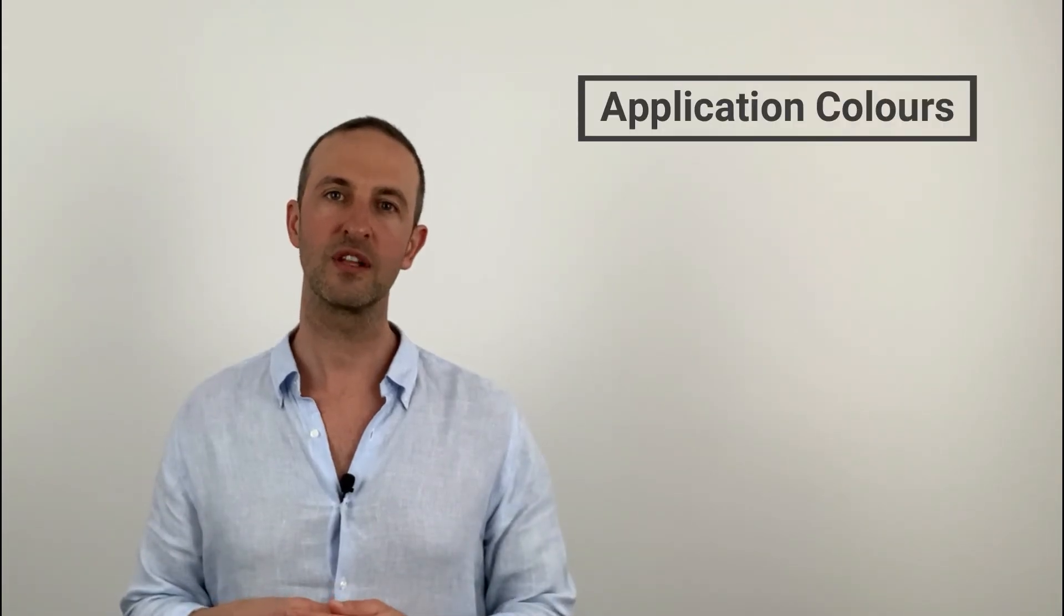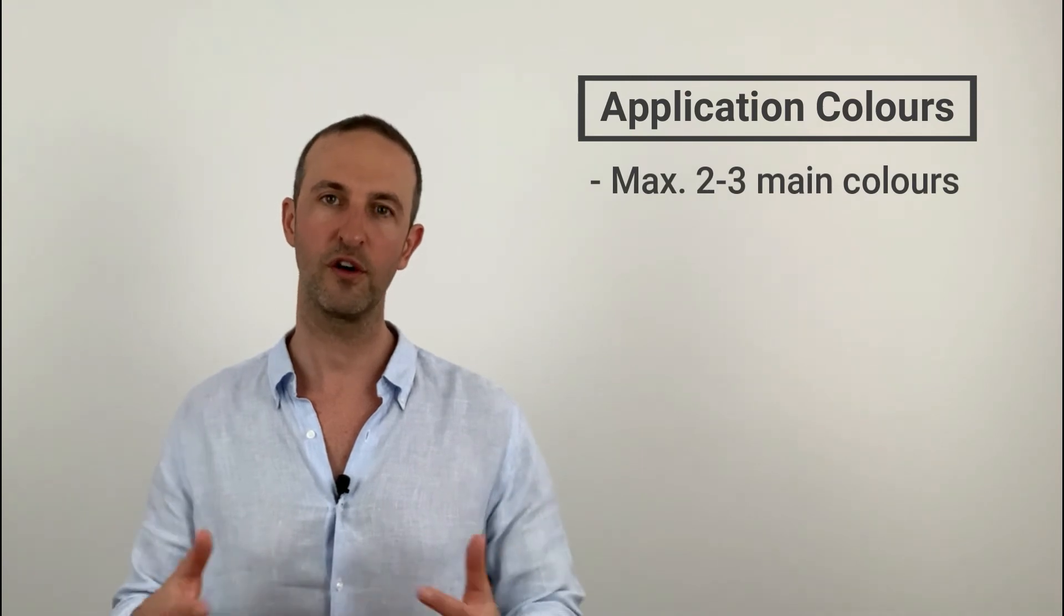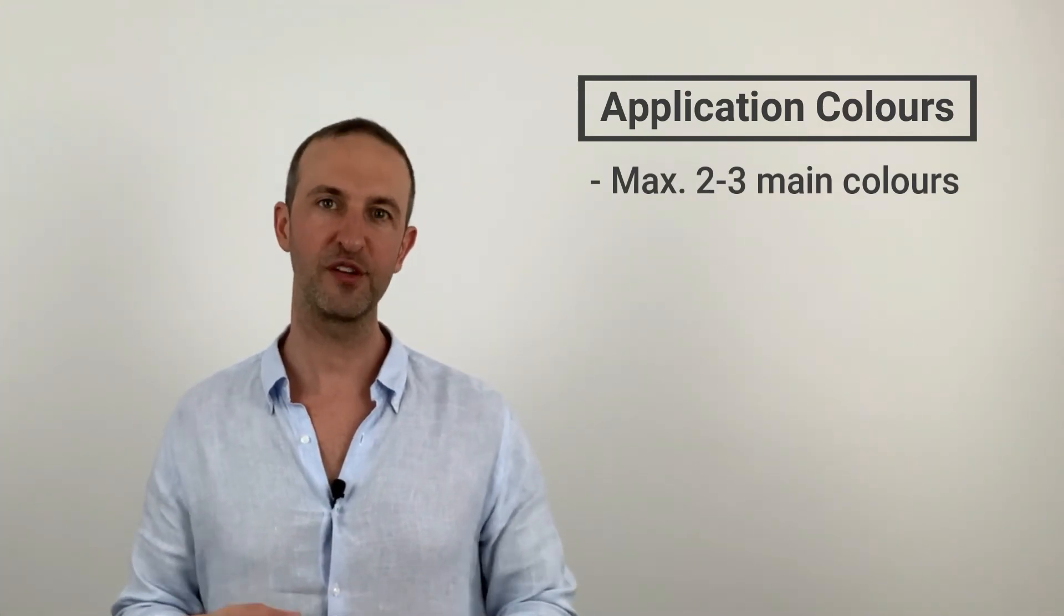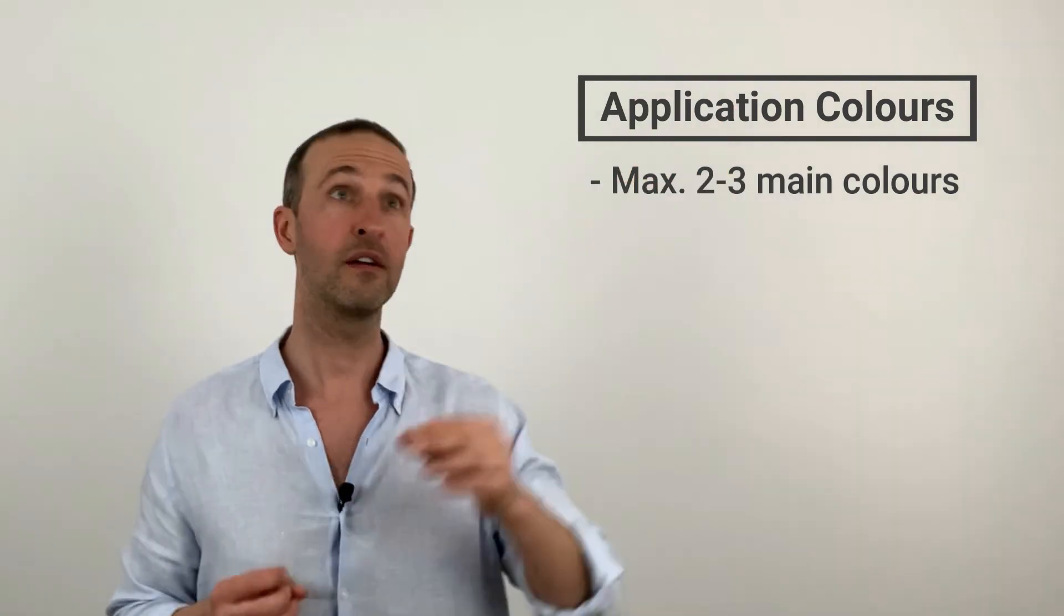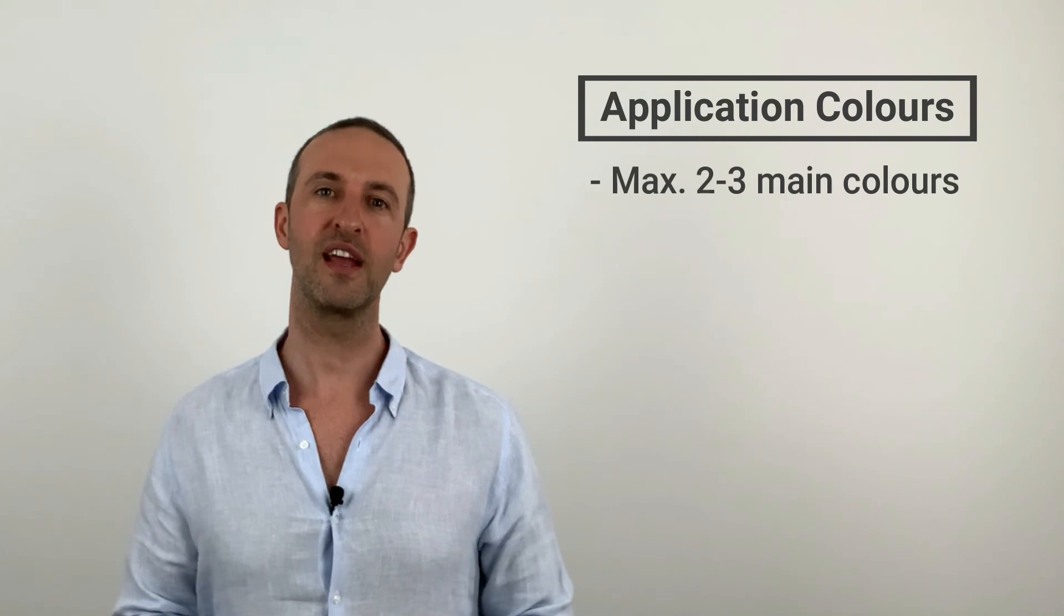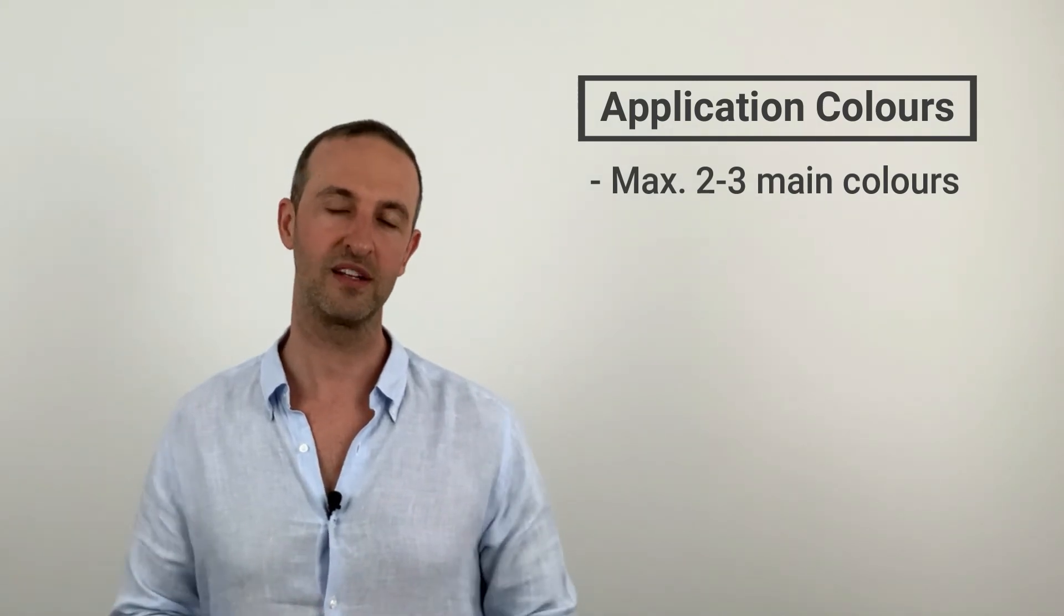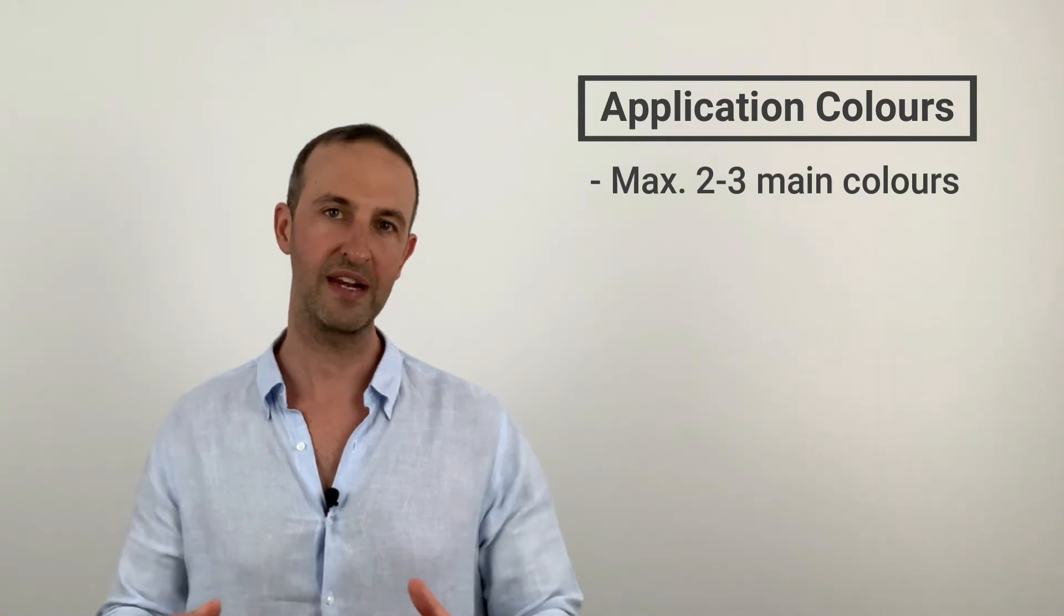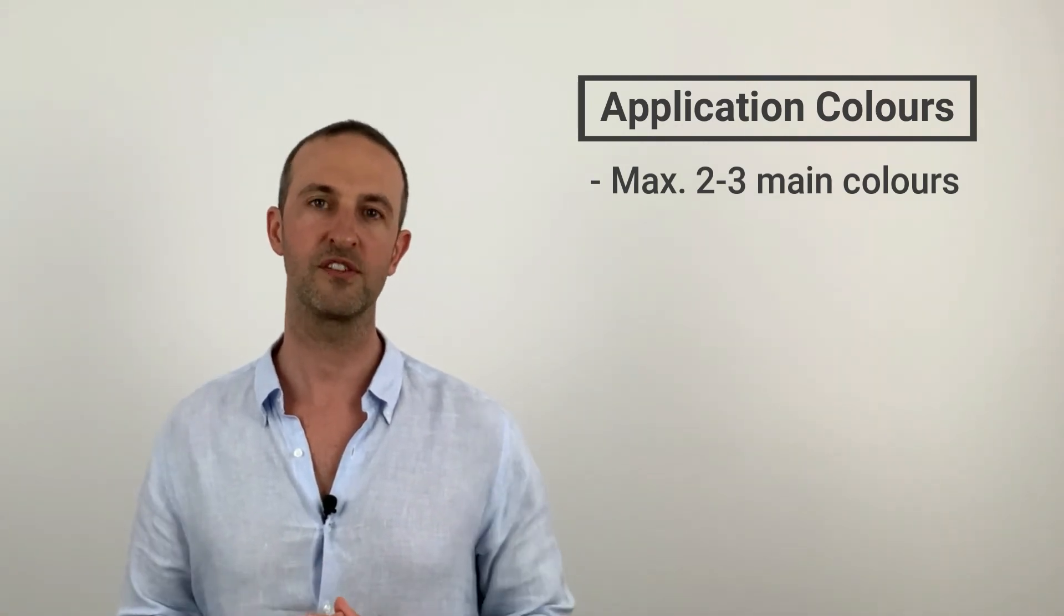Now before we get started with creating a template, I would just like to mention something about selecting main colors for your application. My advice to you is to select a maximum of two to three main colors for your application. Don't go nuts with using different colors everywhere in your application. Blue here, brown there, pink here. It will make your application look like a rainbow and it won't impress anyone.